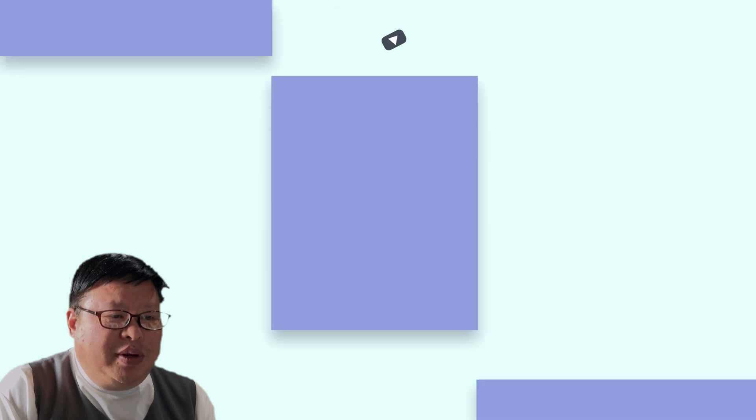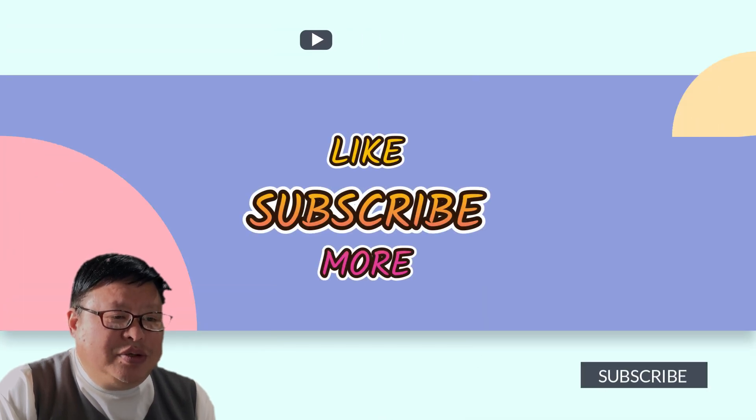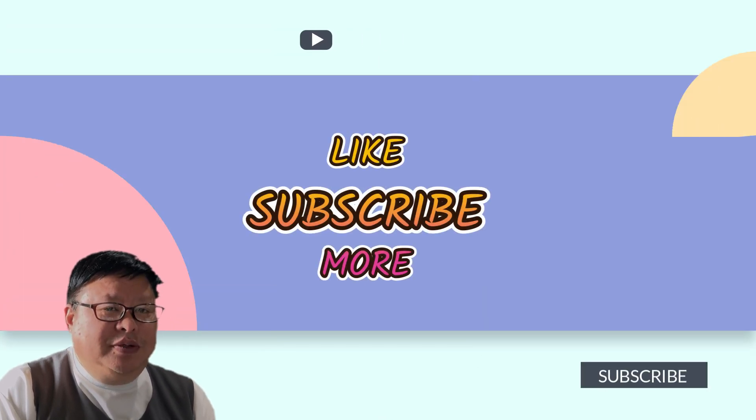If you find my content helpful, please consider subscribing to my channel. Thanks for watching.